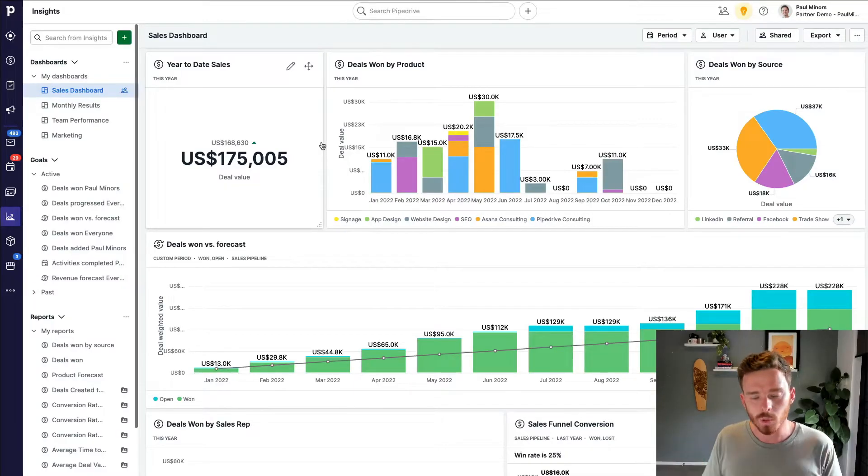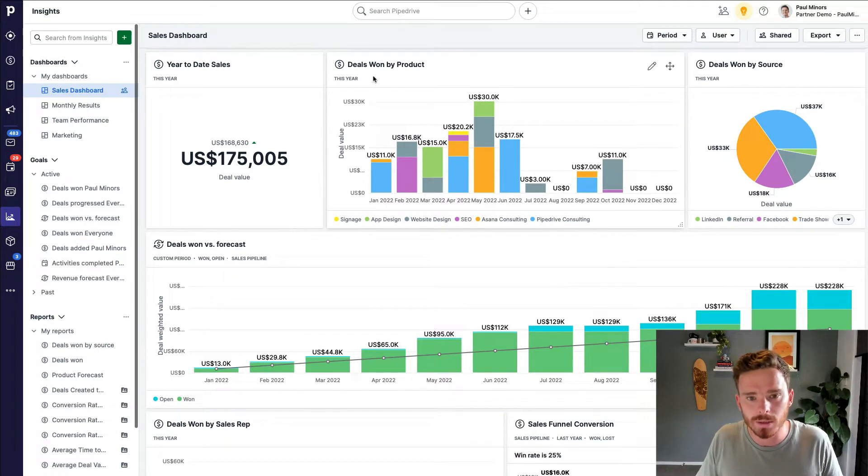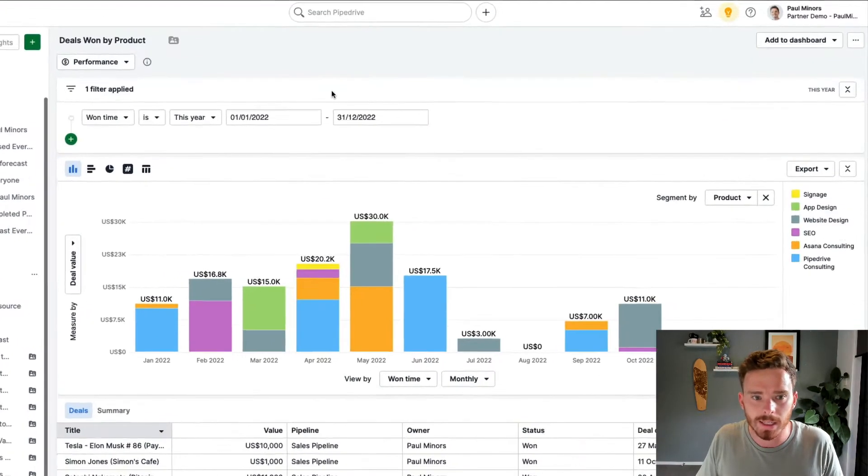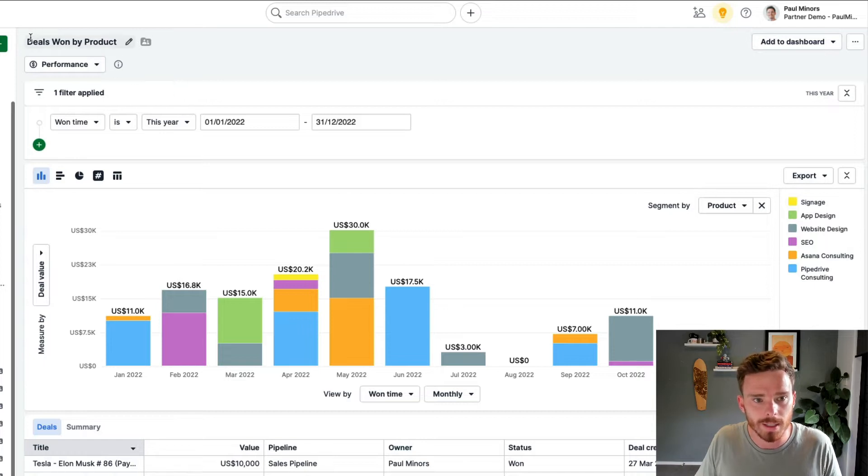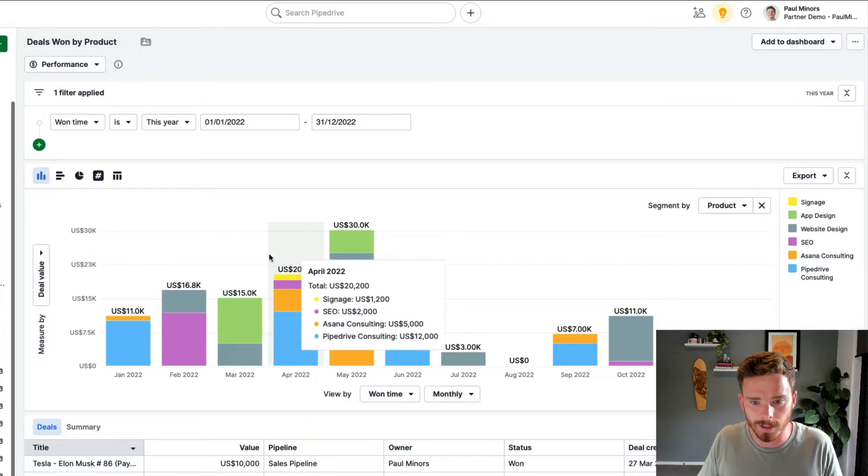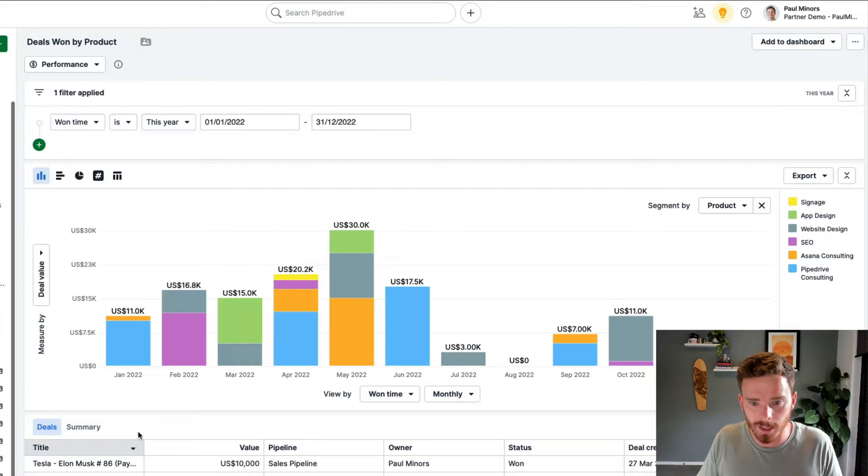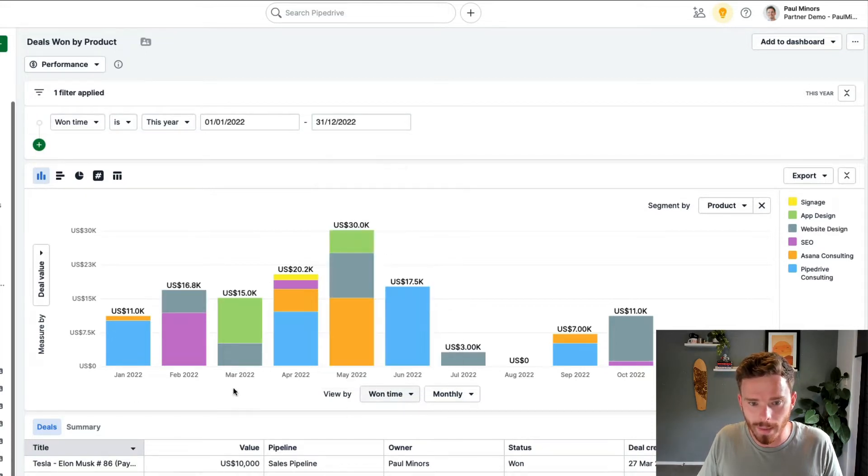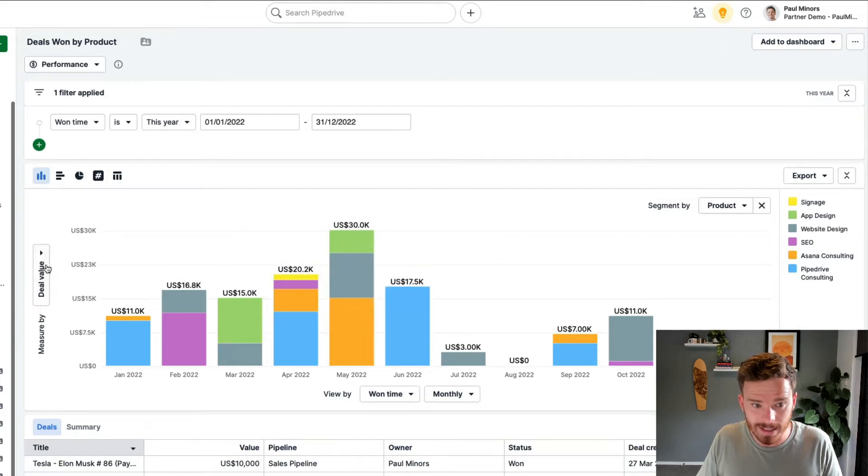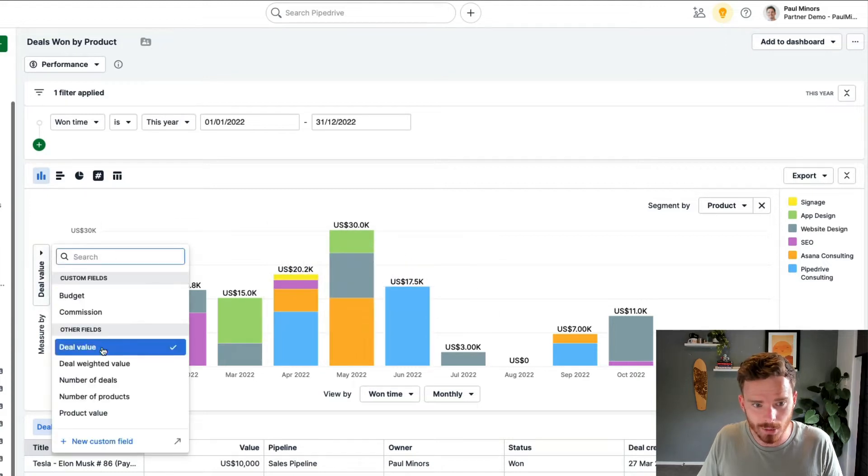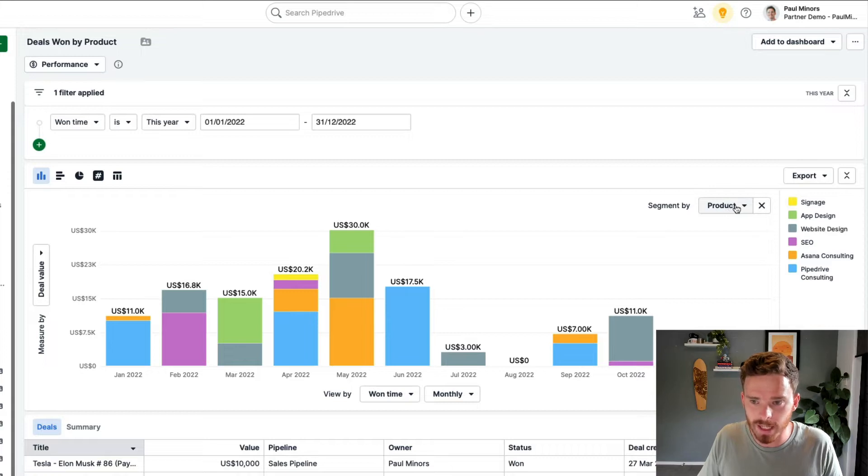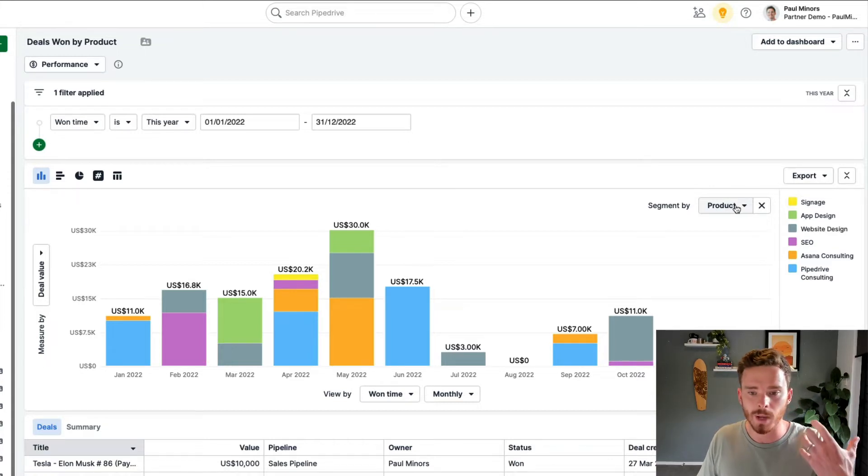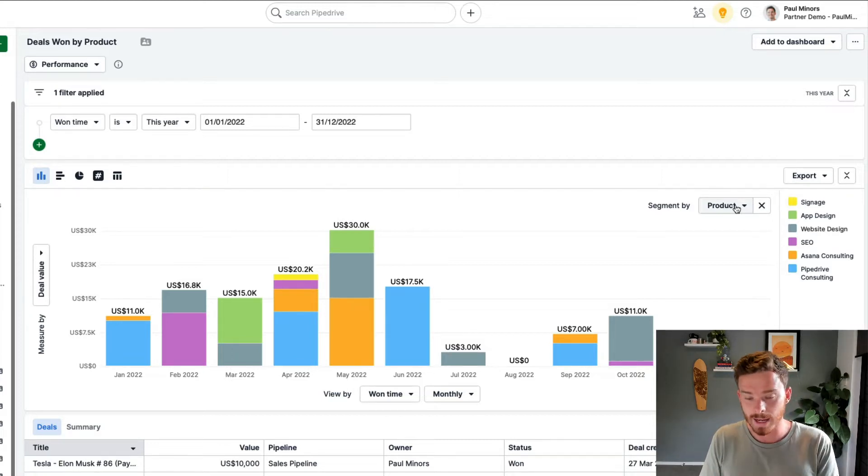Now, to clarify, when I talk about custom reporting, what exactly do I mean? Well, to show you, let's take an example of a fairly typical report, deals won by product. At the moment, I'm showing any deal that was won this year. My x-axis along the bottom is just showing when they were won. So each month and on the y-axis, I can see the value of those deals. And then we've got these segment options here. At the moment, I'm segmenting by product. So this kind of reporting is possible on the essential and advanced plans.